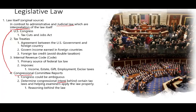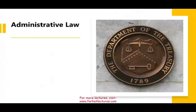The U.S. Constitution is technically a legislative law, but it doesn't usually deal directly with tax law. So those are the sources of legislative law.